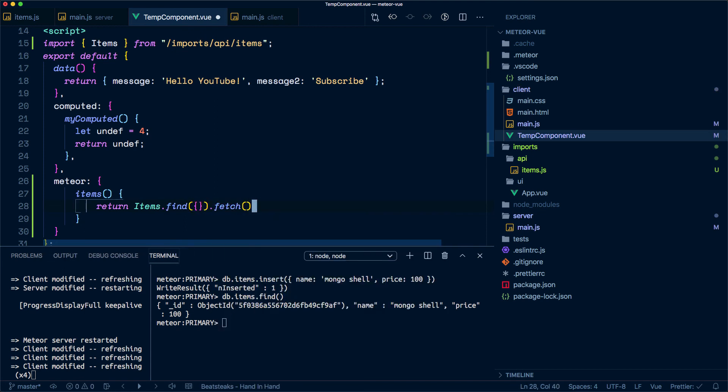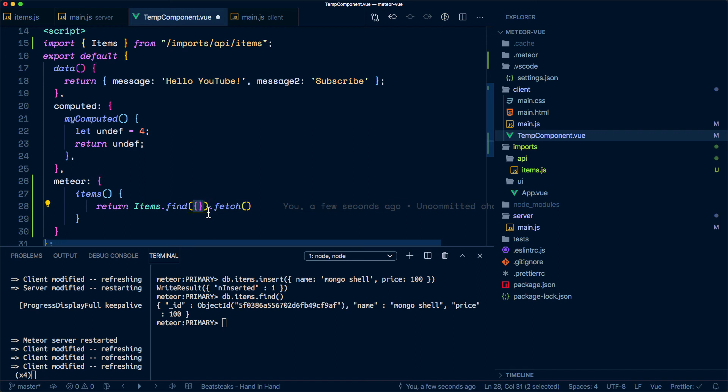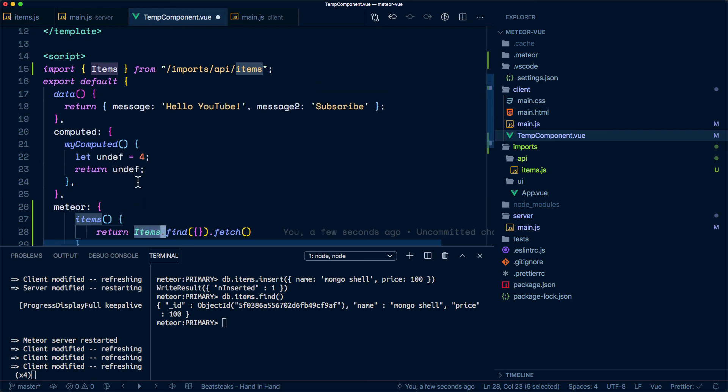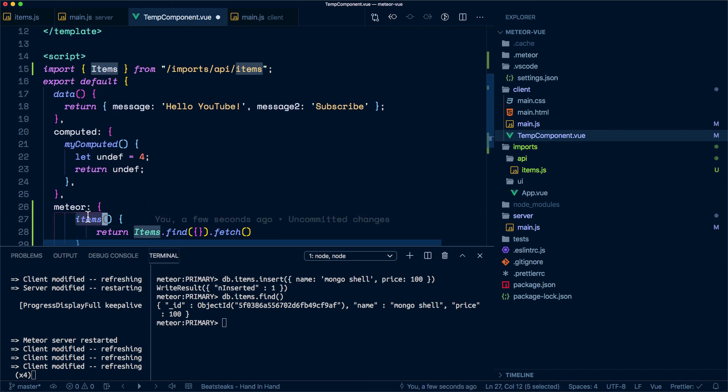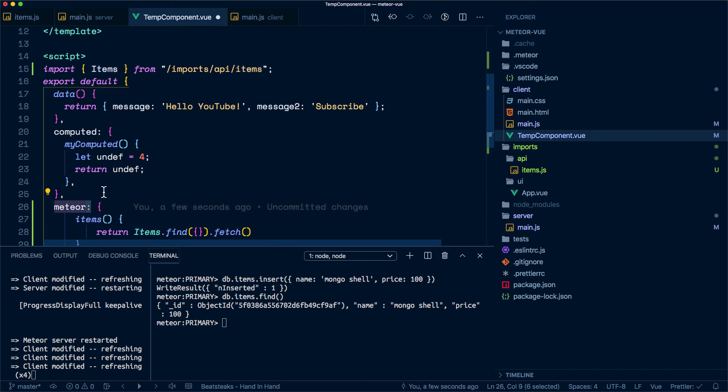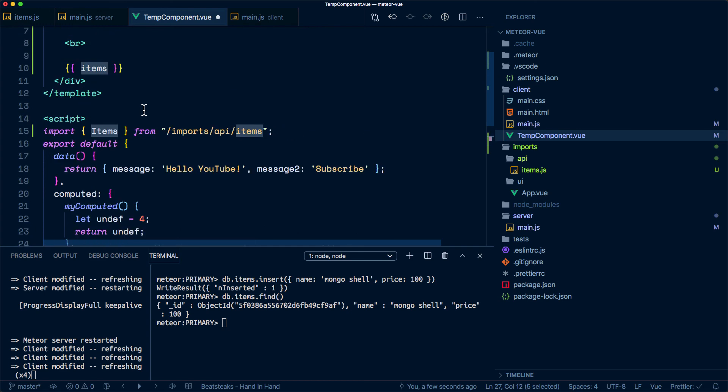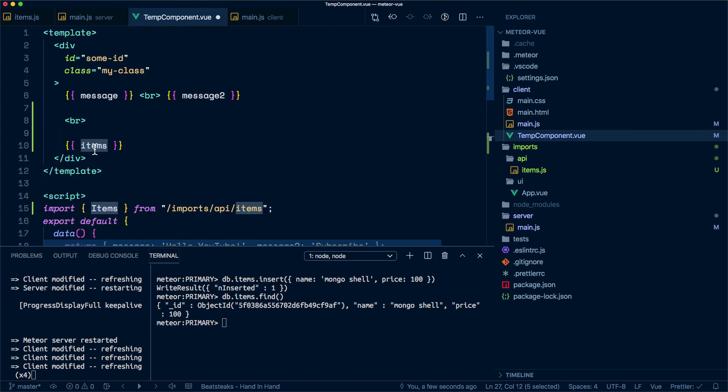We're telling it that we want to grab all the documents that are in there, so this is the query that we're making against the items collection. This items is the one that we are exposing to the application via this new meteor key over here, and we're going to be reading that in the template.